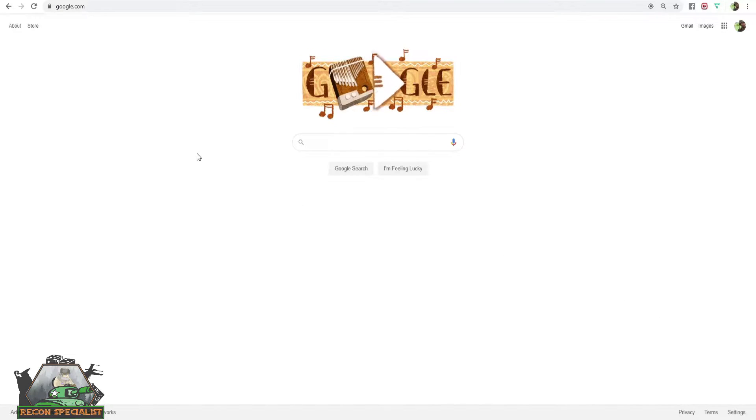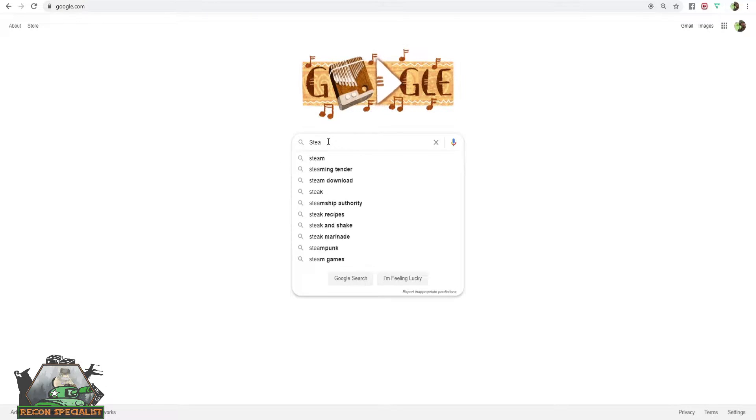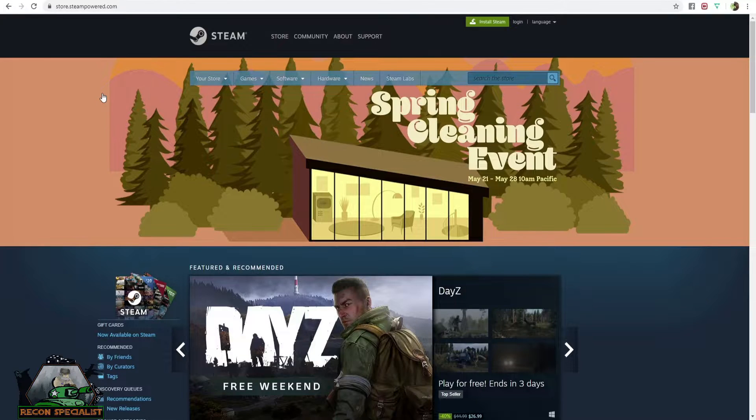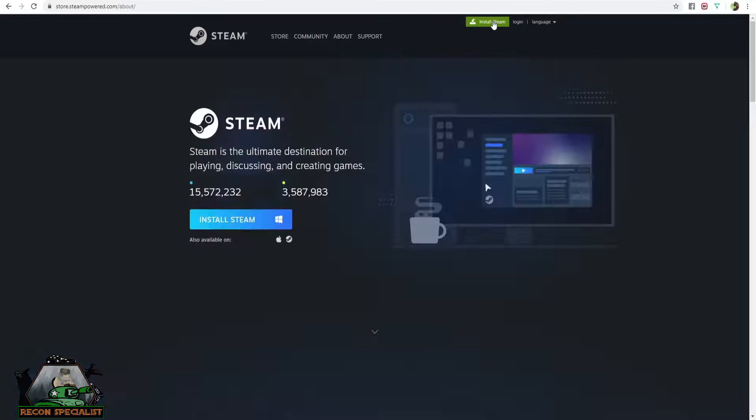First and foremost you will need to install Steam. Create a Steam account and set up your information. You can simply Google search Steam and access their website for installation instructions.